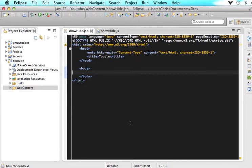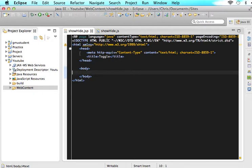And it doesn't matter what your workspace is. I'm in Eclipse. You can be in Dreamweaver, Notepad++, wherever you are because all you need to do is just utilize some HTML here and utilize some JavaScript.